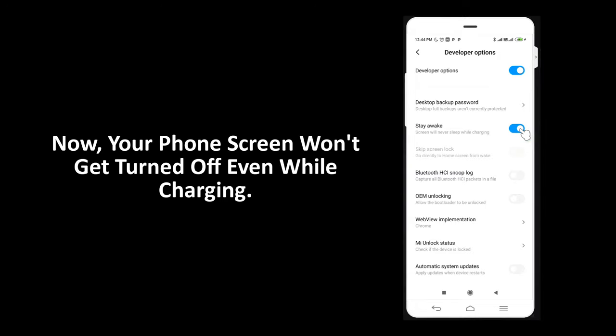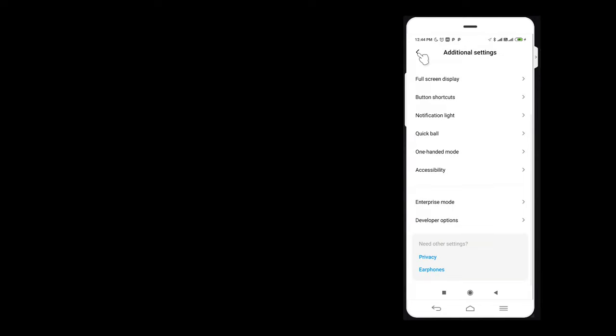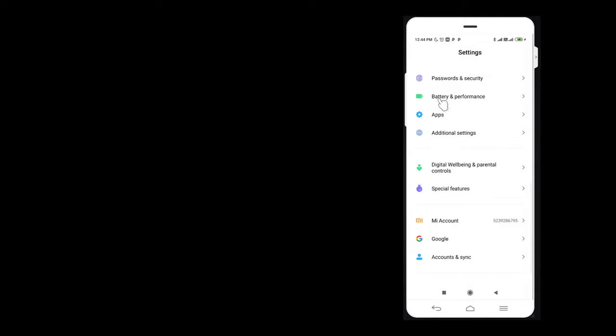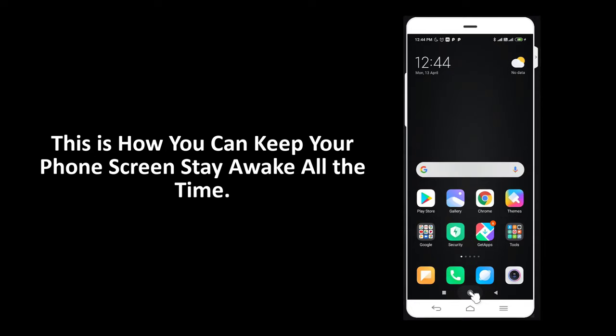Now your phone screen won't get turned off even while charging. This is how you can keep your phone screen stay awake all the time.